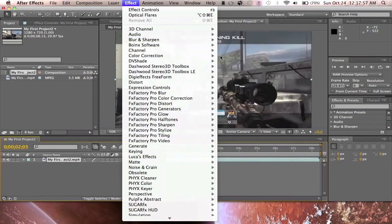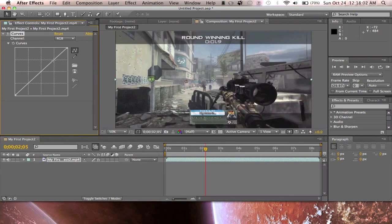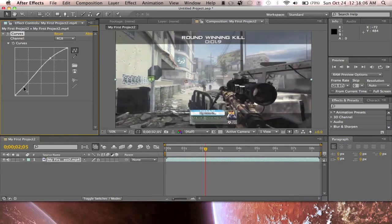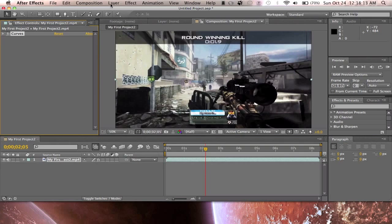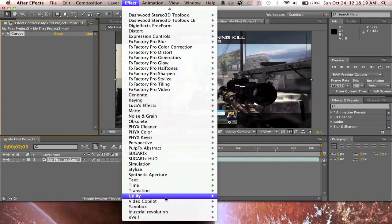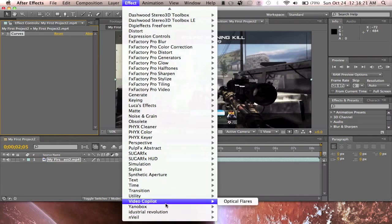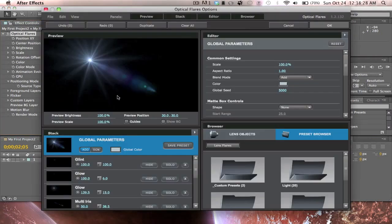What I always do first is mess with the color, so I go to Color Correction and then Curves. Once you've downloaded Optical Flares, go to Effect, then Video Copilot, and click Optical Flares. Click on Options.